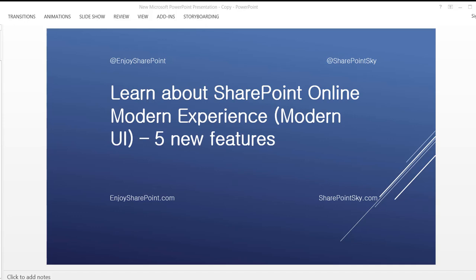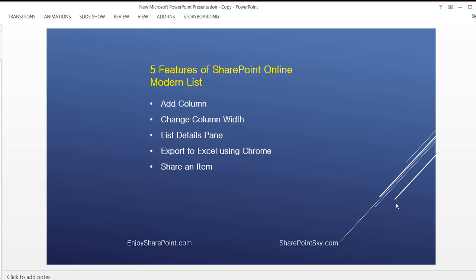Hello and welcome to the njsharepoint.com YouTube channel. I am Priti and in this video I am going to explain 5 new features of SharePoint Online Modern List. These are: Add Column, Change Column Width, List Detail Span, Export to Excel using Chrome, and Share an Item. Some of these features are new and Microsoft has made some features very easy to use.